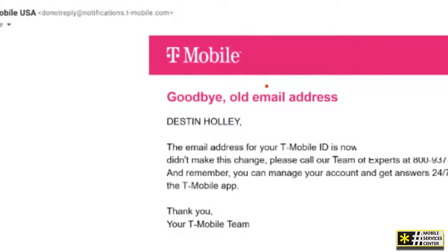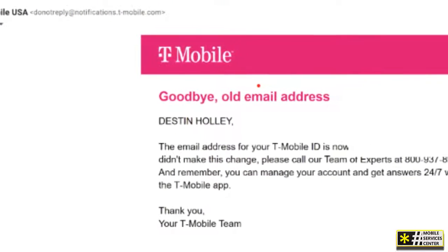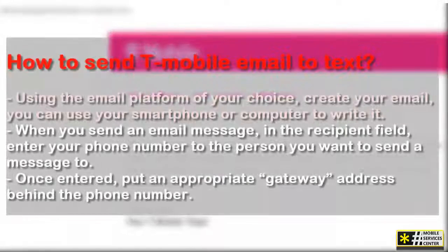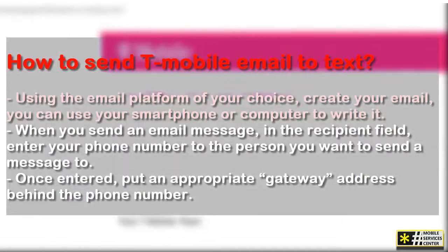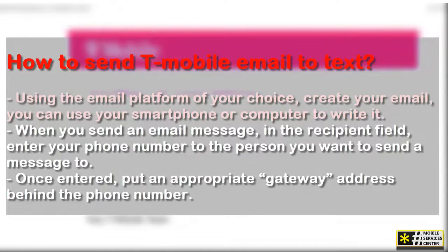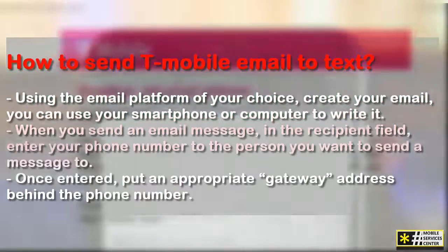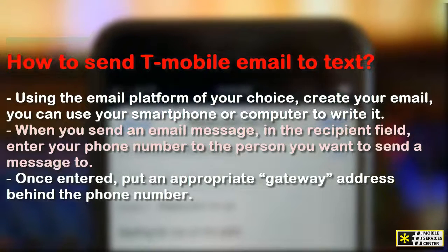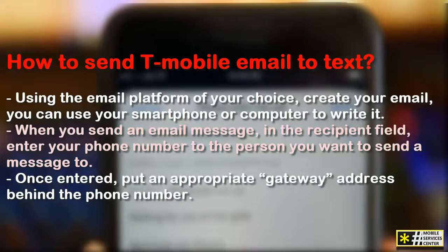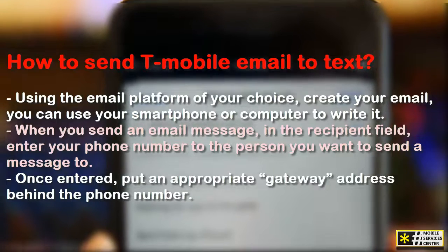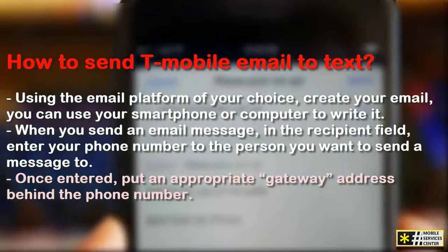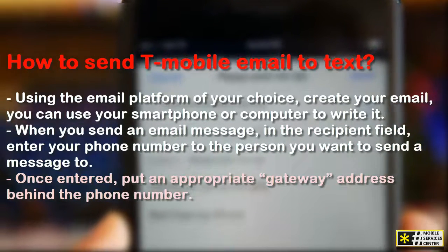If you want to know how to send T-Mobile email to text, you have to follow these simple steps. Using the email platform of your choice, create your email — you can use your smartphone or computer to write it. When you send an email message, in the recipient field, enter the phone number of the person you want to send a message to. Once entered, put an appropriate gateway address behind the phone number.